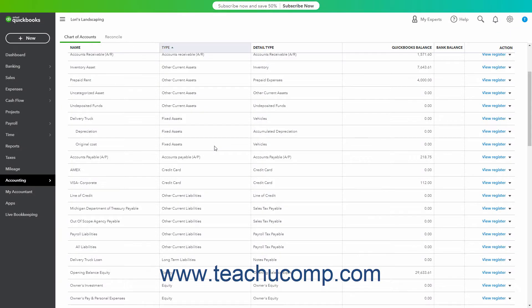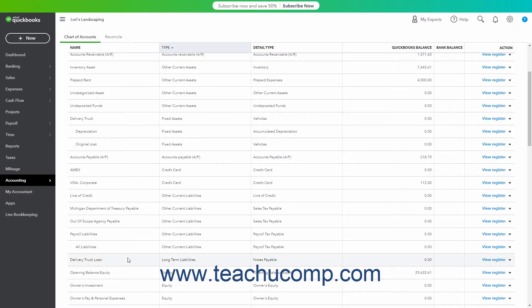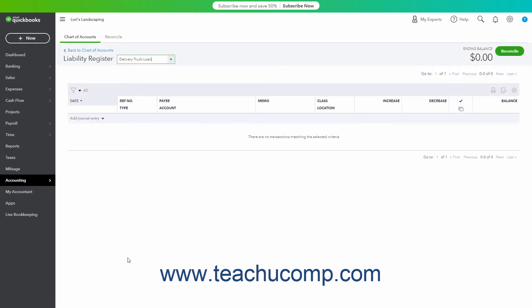When purchasing a fixed asset, attribute any amounts spent or borrowed to buy the fixed asset directly to its original cost sub-account. For example, if you took out a loan to buy a fixed asset, assign the value of the loan to the original cost sub-account for the fixed asset when entering the original amount of the loan into the associated long-term liability account register.